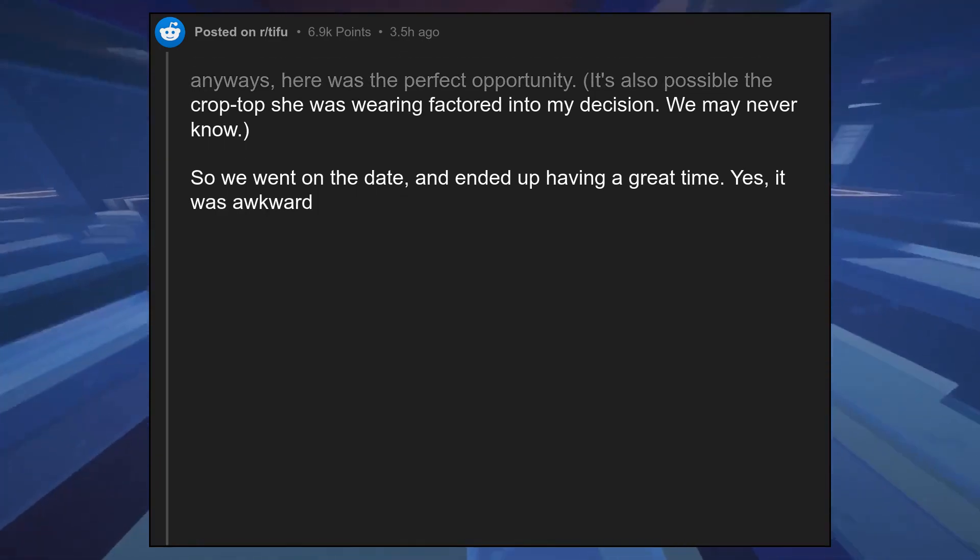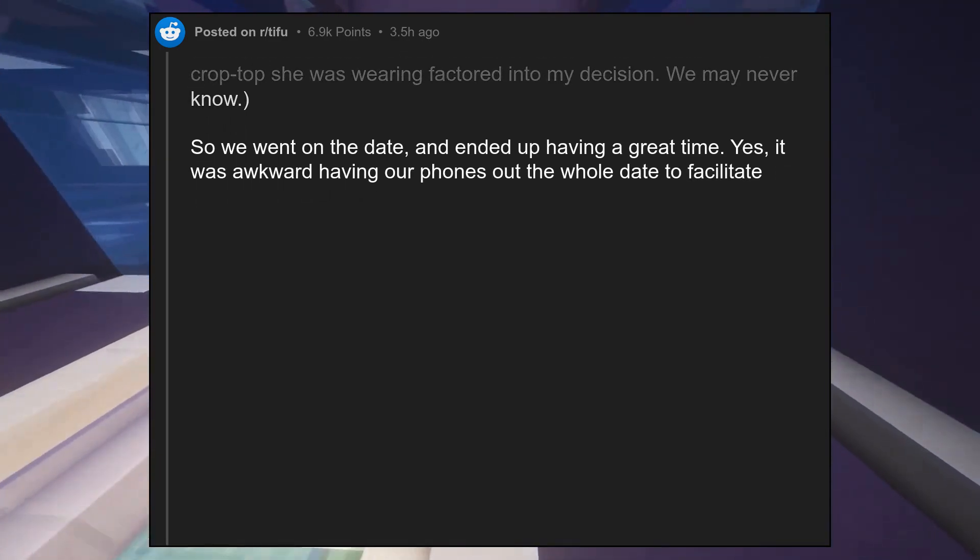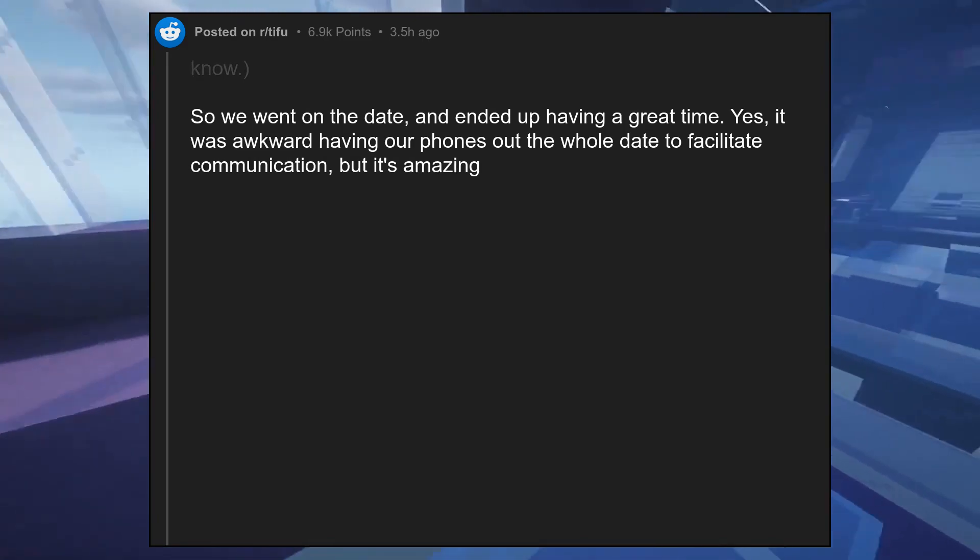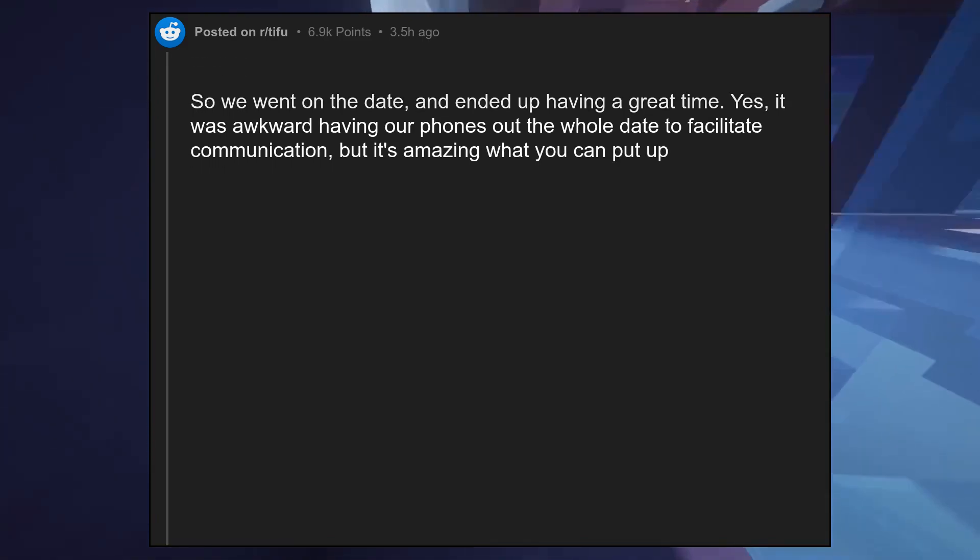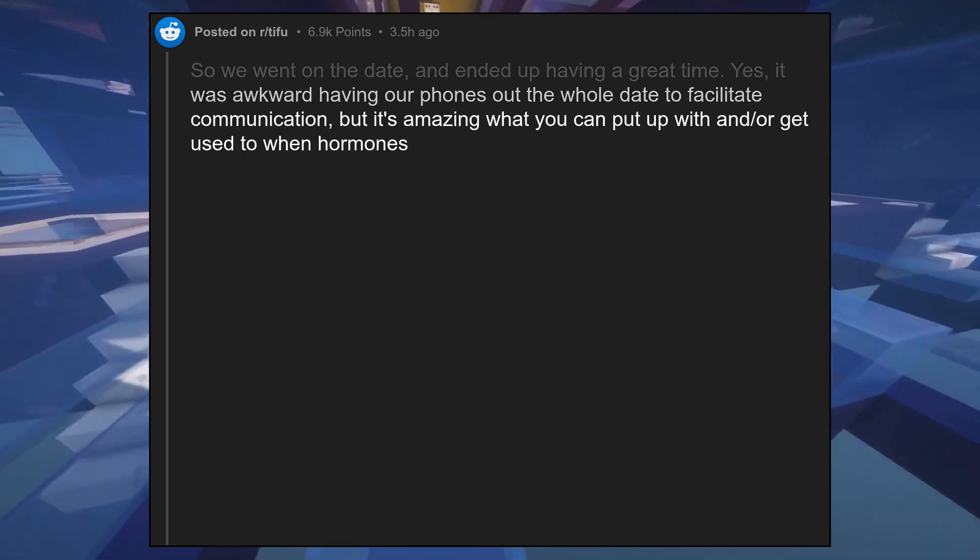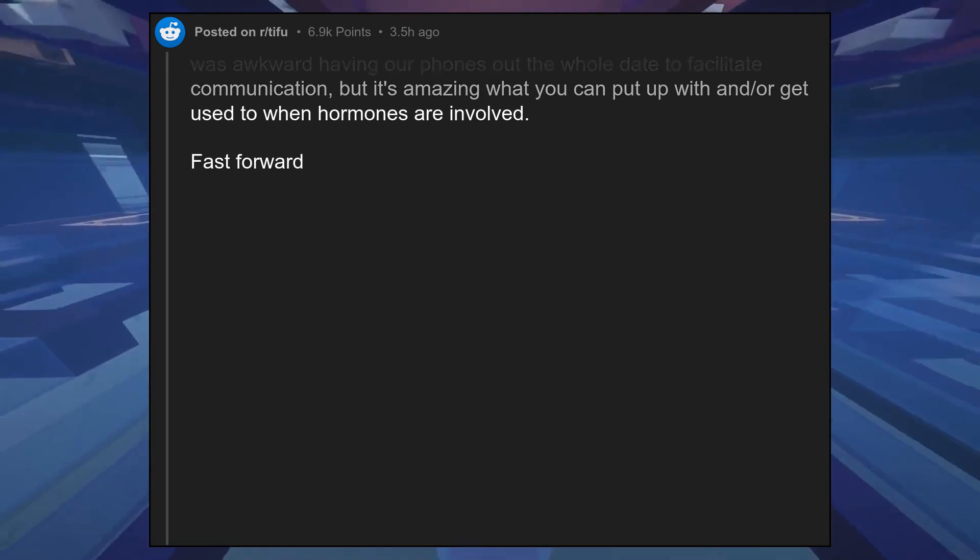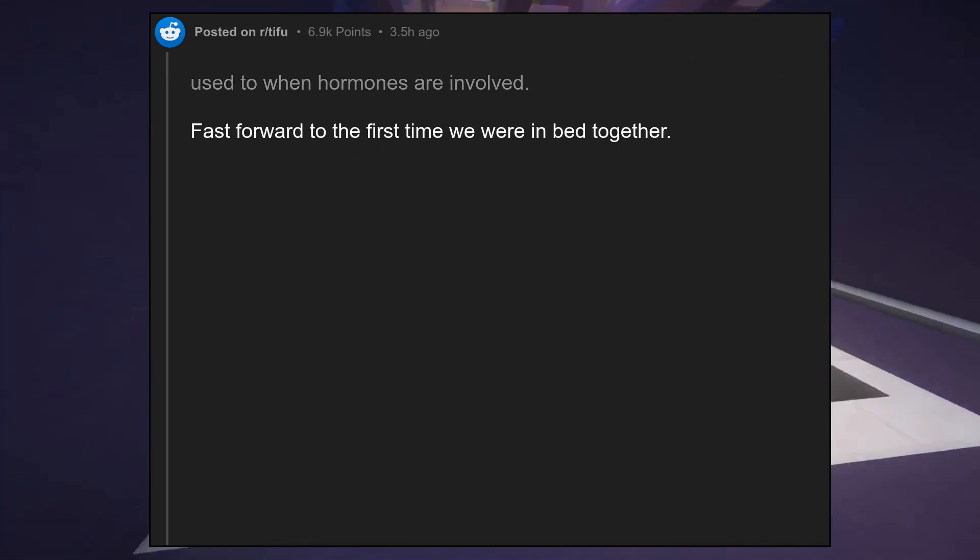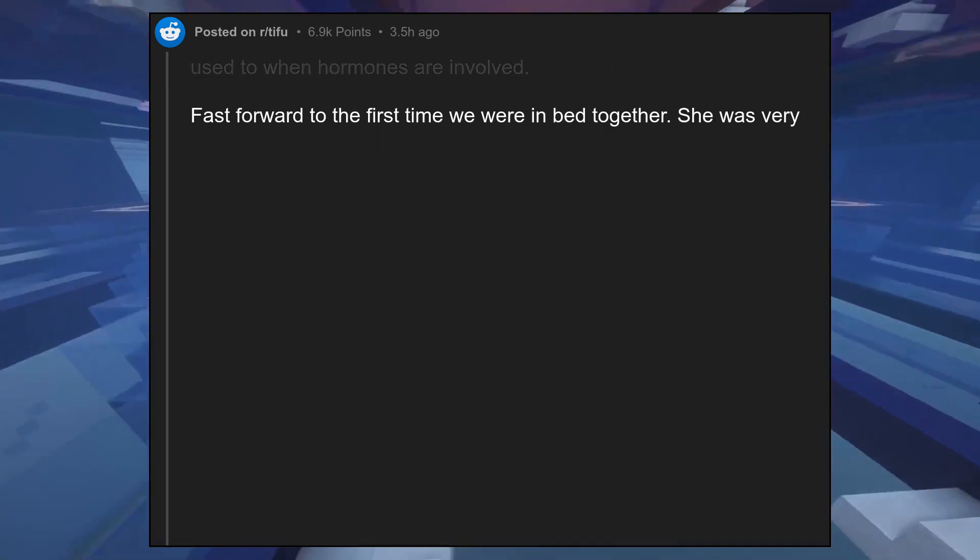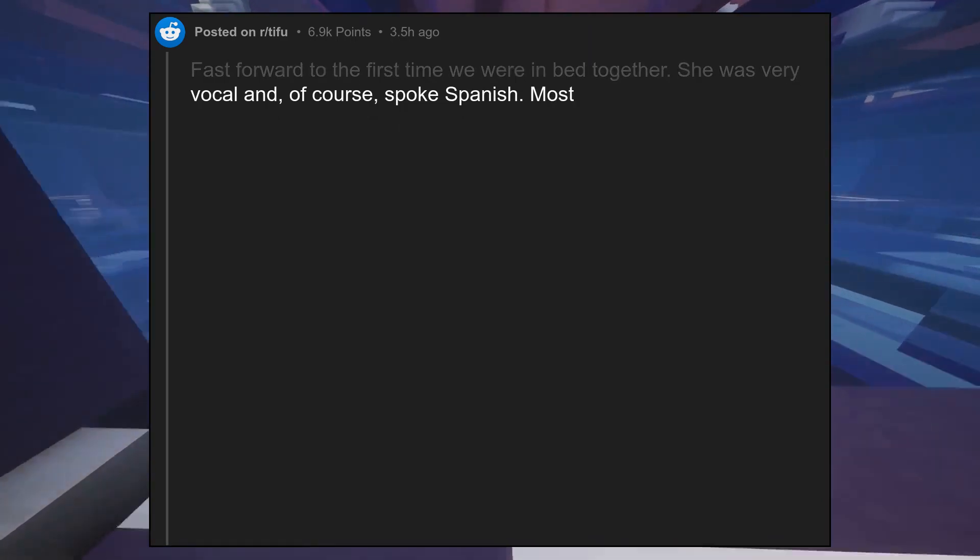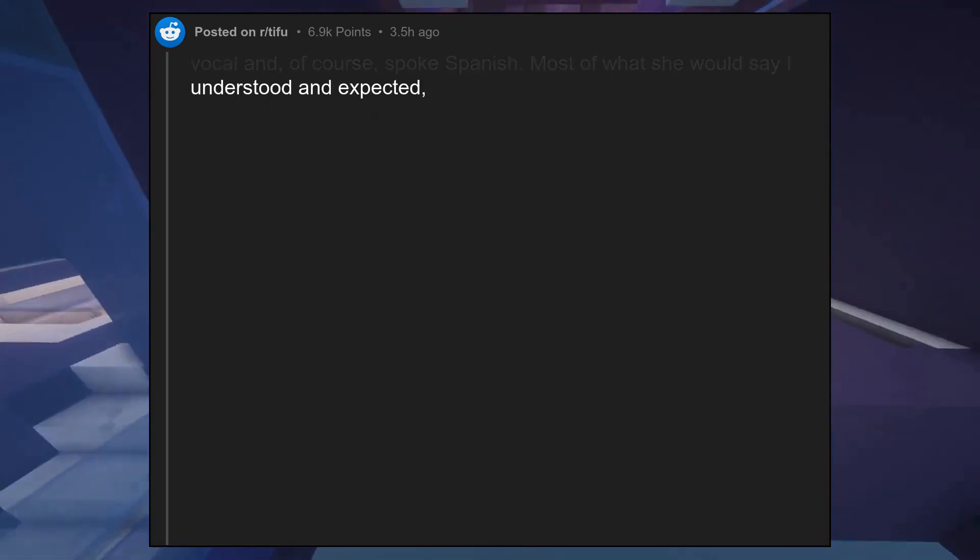Yes, it was awkward having our phones out the whole date to facilitate communication, but it's amazing what you can put up with when hormones are involved. Fast forward to the first time we were in bed together. She was very vocal and of course spoke Spanish.